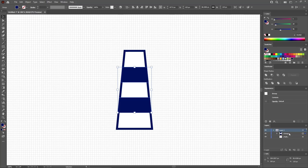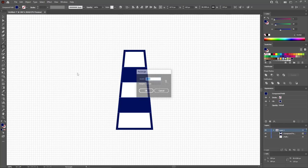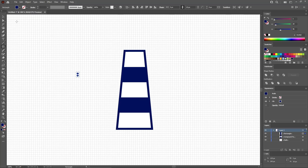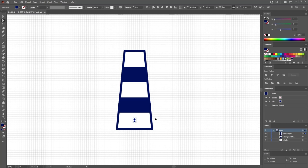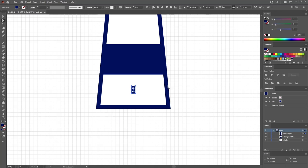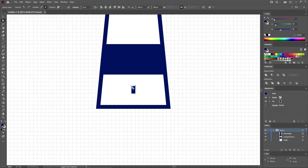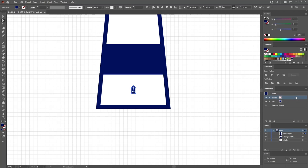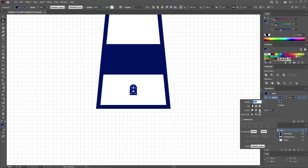Press Ctrl and 8 to turn this group into a compound path, then reselect the Rectangle tool. Use it to create a 5 by 10 pixel shape. Switch to the Selection tool and move this rectangle into position. Press Ctrl and plus to zoom in on your selected shape. Select the top two points, move to the control panel, and set the corner radius to 2.5 pixels. Select this shape in the Appearance panel to add a 4-point stroke. Open the Stroke flyout panel and check the Round Join button to add roundness to the bottom corners.